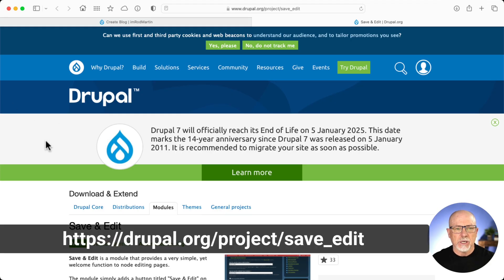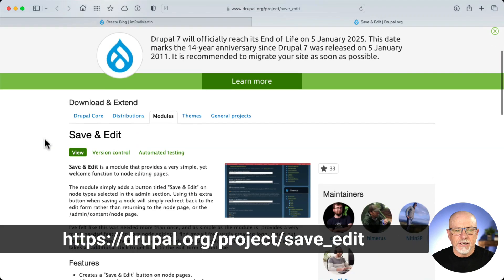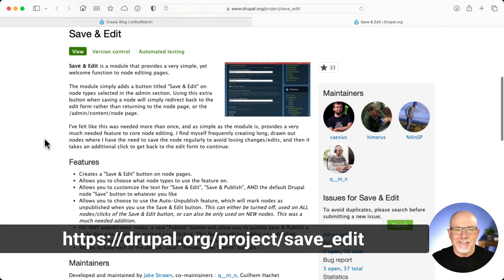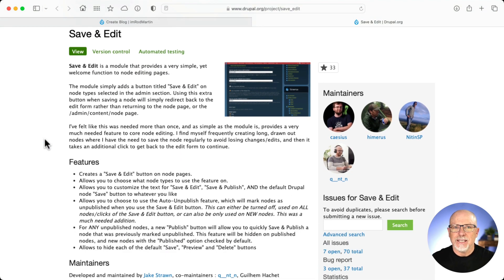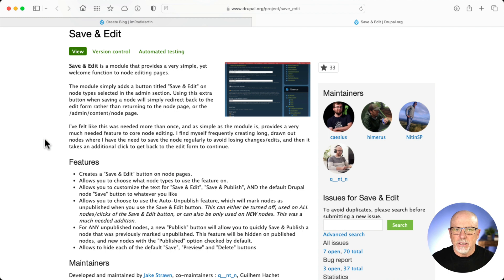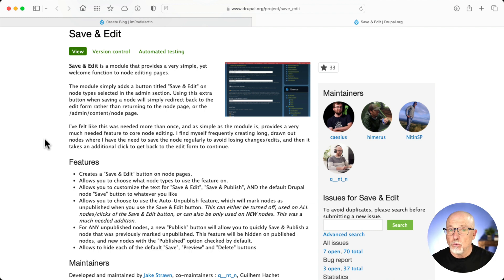Let's take a look. I'm over here at drupal.org/project/save_edit, and it does exactly what it sounds like. It adds a Save and Edit button to your Drupal content. This is fantastic — it means I can make incremental saves without having to go out and back in, and it works really, really well.